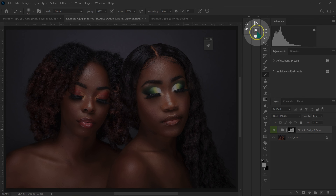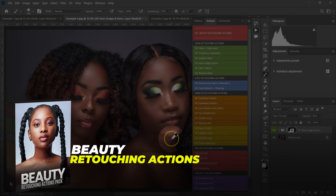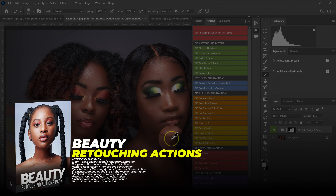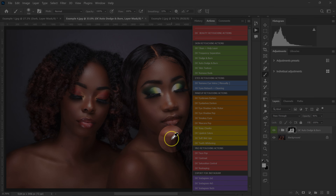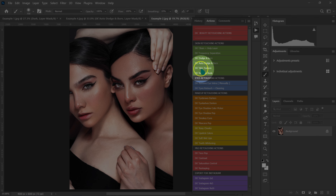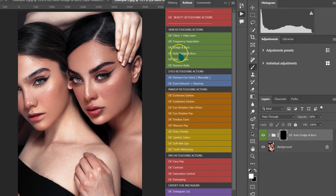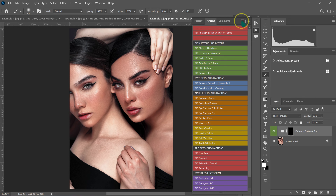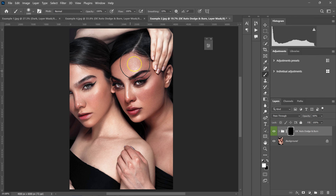The auto dodge and burn action is part of my beauty retouching actions pack — I'll put the download link in the video description. Let me show another example: I'll go to actions, select auto dodge and burn, click it, close the actions panel, and then paint where I want to dodge and burn.